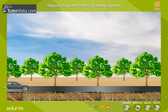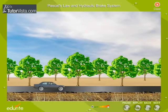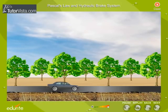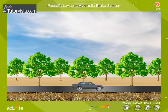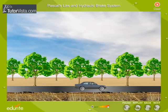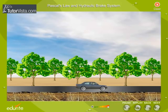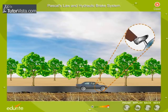We all know that a car slows down and stops when we apply brakes. But how does this happen? How does the force exerted on the foot pedal stop or slow down a car? How does it multiply the force so that it is enough to stop something as big as a car?